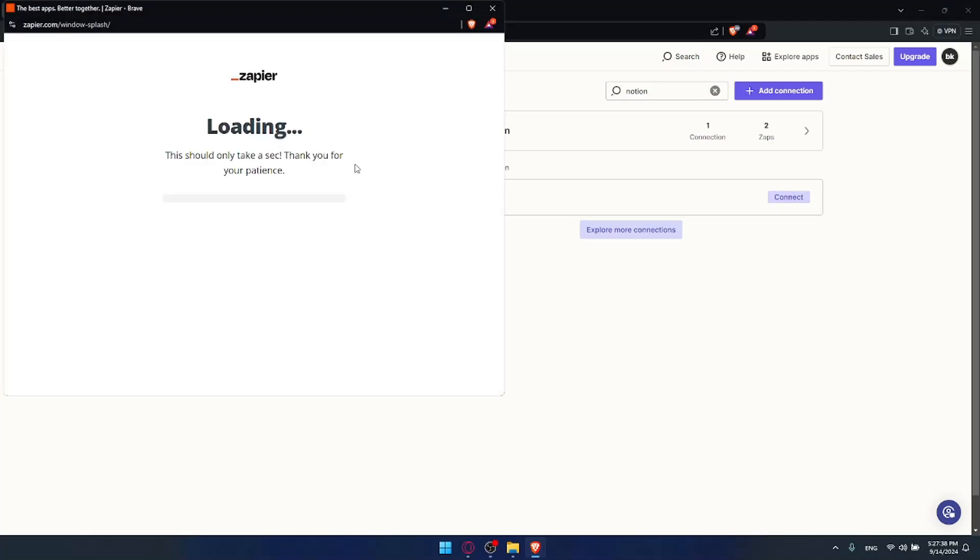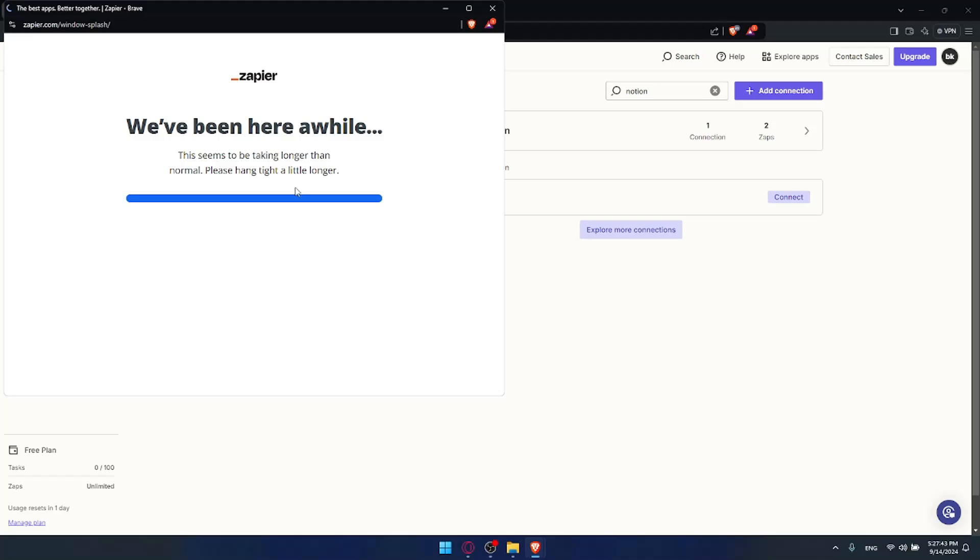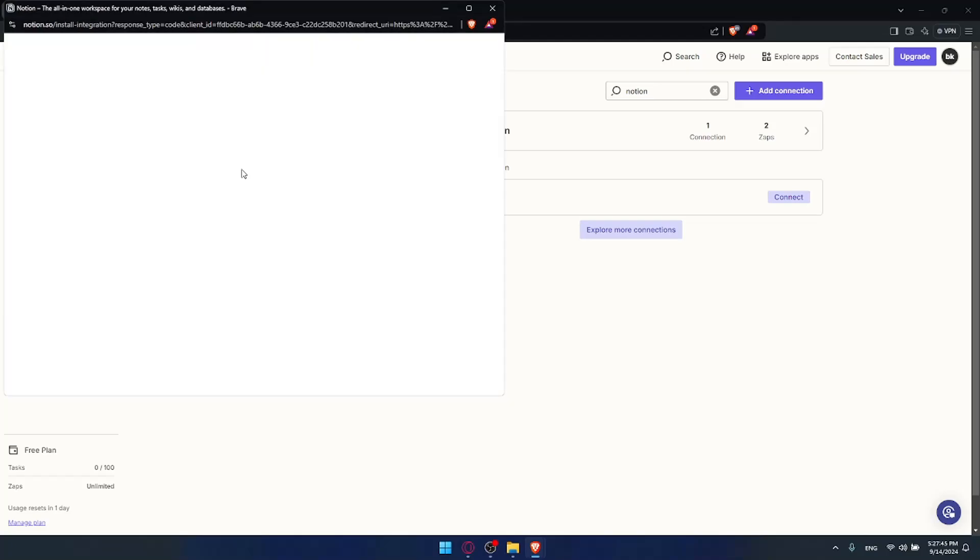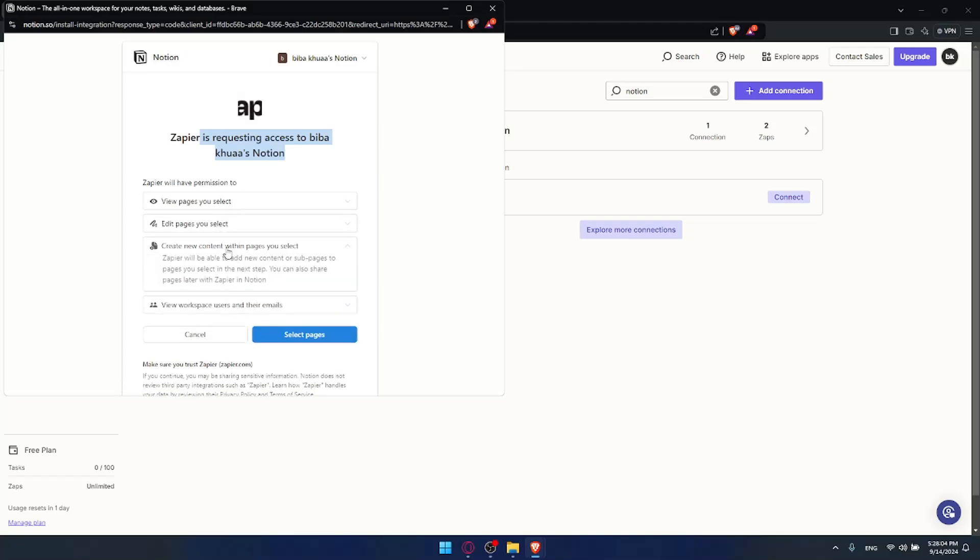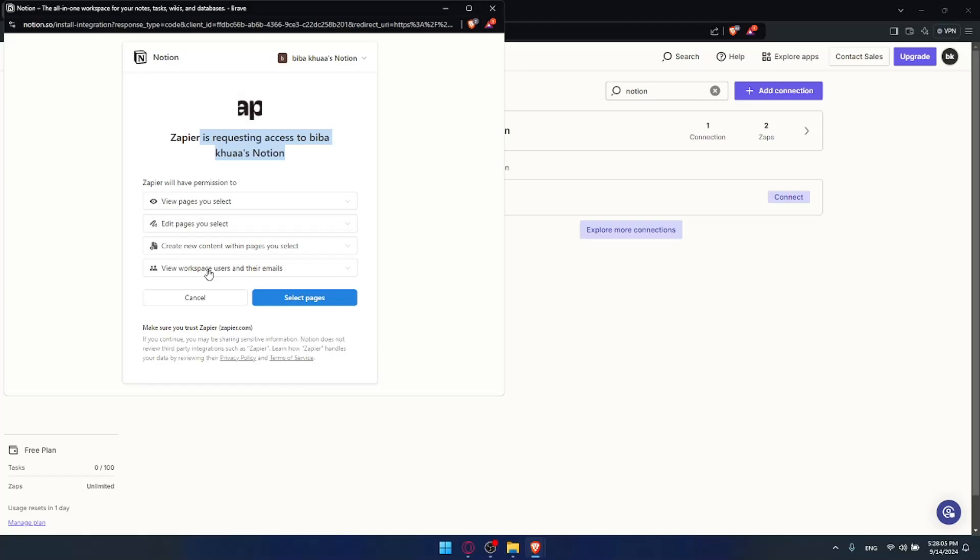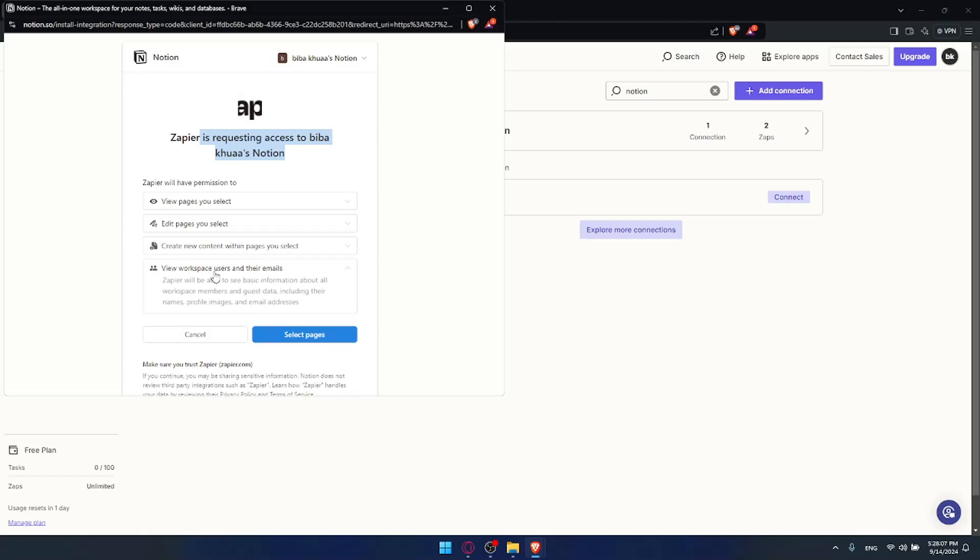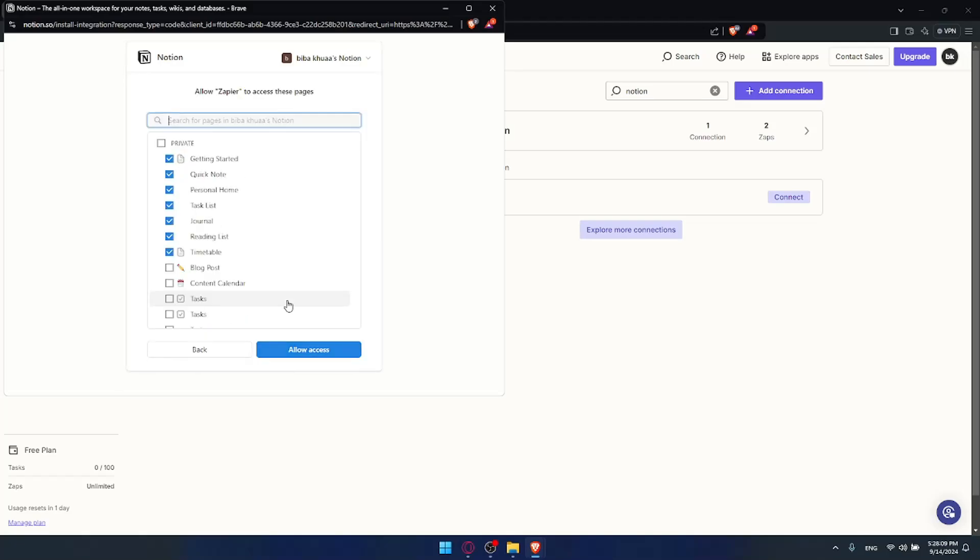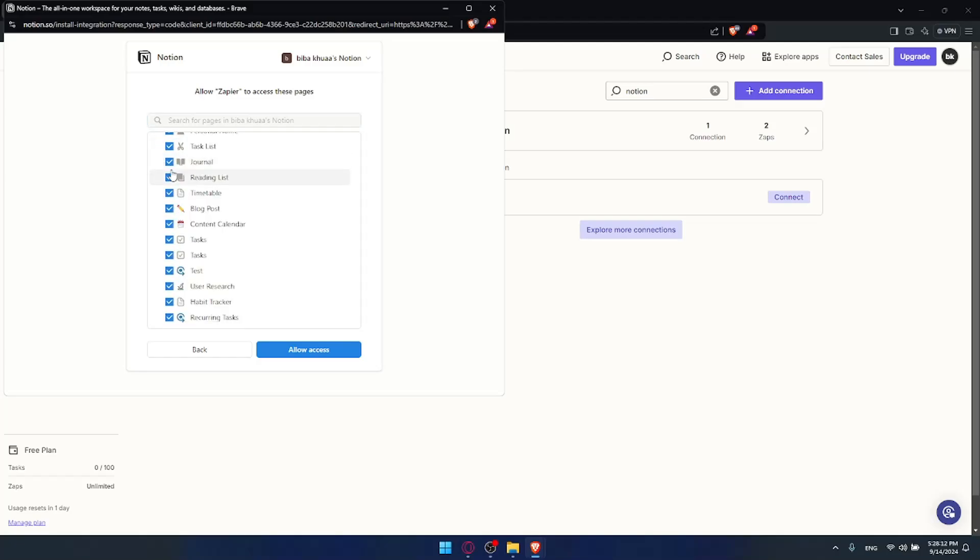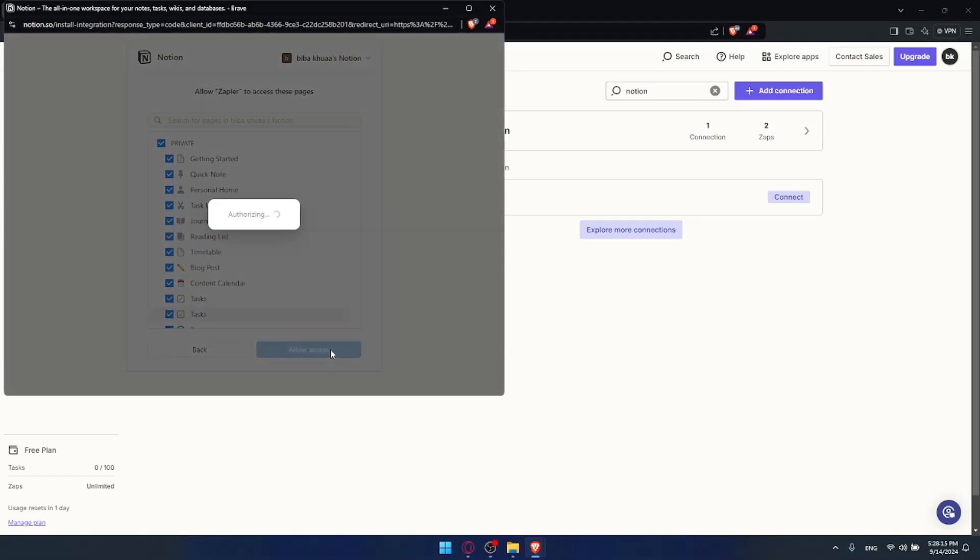I'll click on connect. Once you are here, wait a little bit until this loads. They will not ask me to log in because I'm already logged in. Zapier is requesting to access certain information. Zapier will have connection to view the pages you select, create new content with the pages you select, and view workspace users and their emails. Click on select pages. For me, I'll select all the pages, then click on allow access.